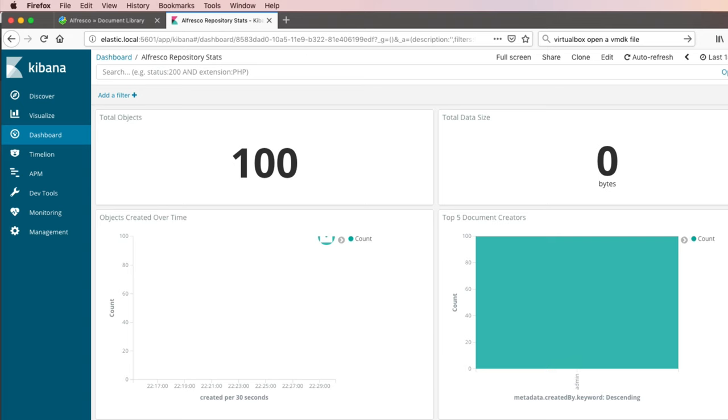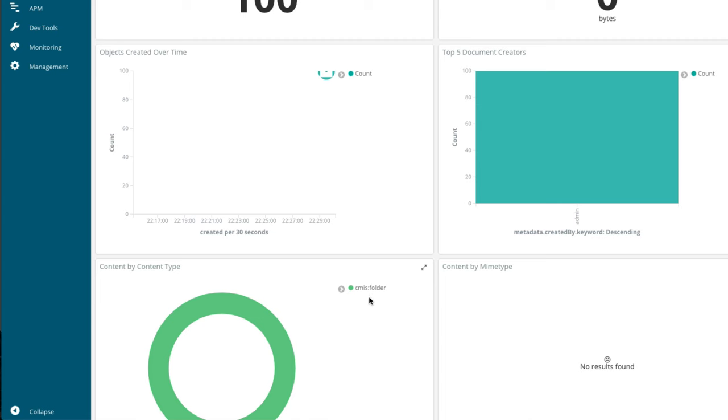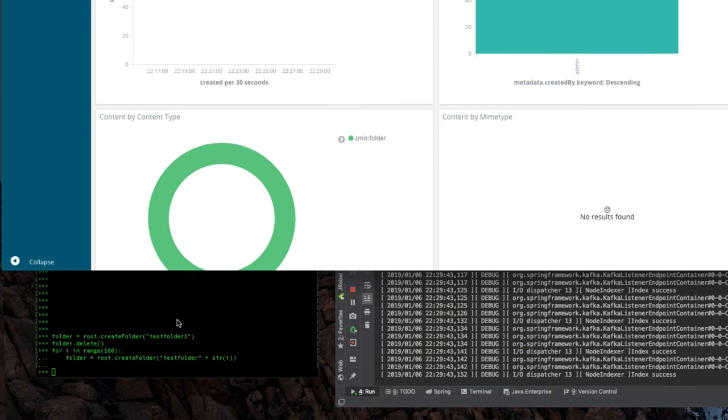Down here, we've got content broken out by content type. Right now we've just got folders in this system, so it's 100% folders. There are no MIME types set, so this is a boring visualization with no data. We can fix some of this.